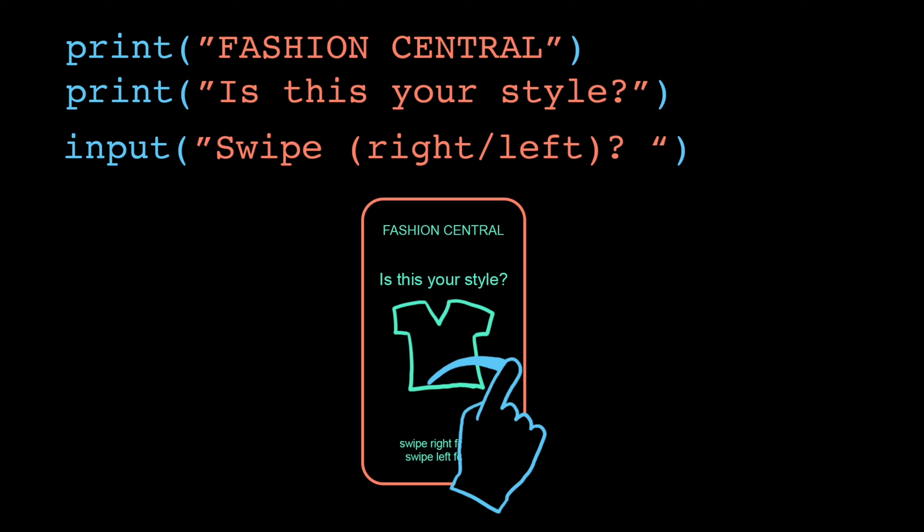So if you ever start feeling like, hey, this console input output thing feels kind of blah, remember that most programs don't look fancy either. It's thanks to front end developers that applications look cool and are easy to use. And it's thanks to back end developers that they do complex and interesting things. Let's focus on mastering one thing at a time though. For us, that means making our programs do cool things, and we'll worry about how they look later.